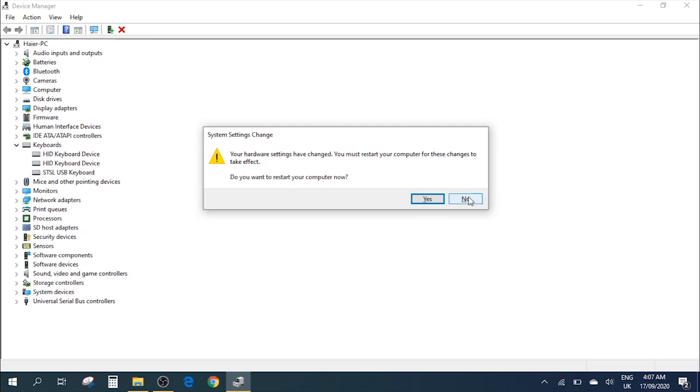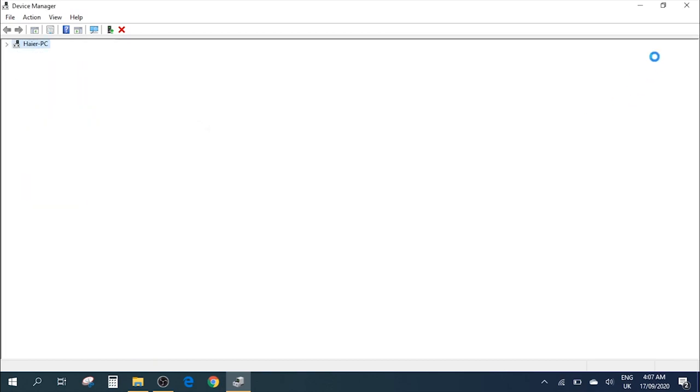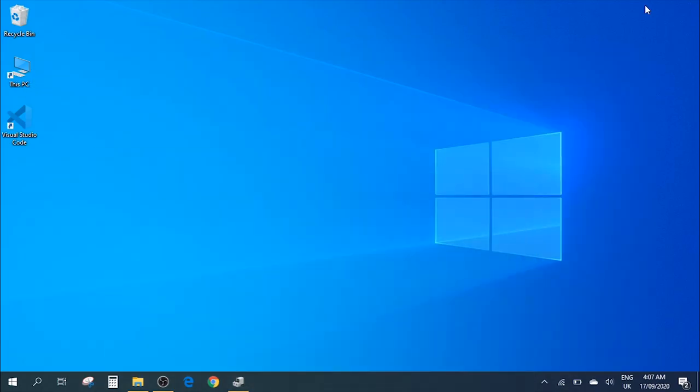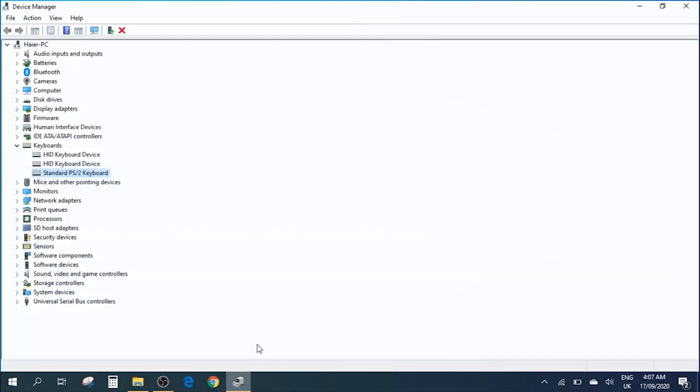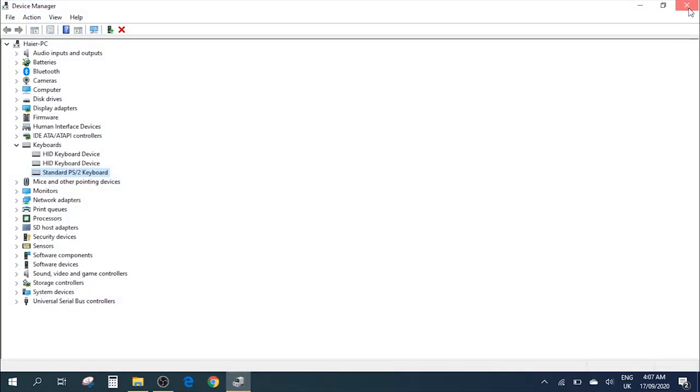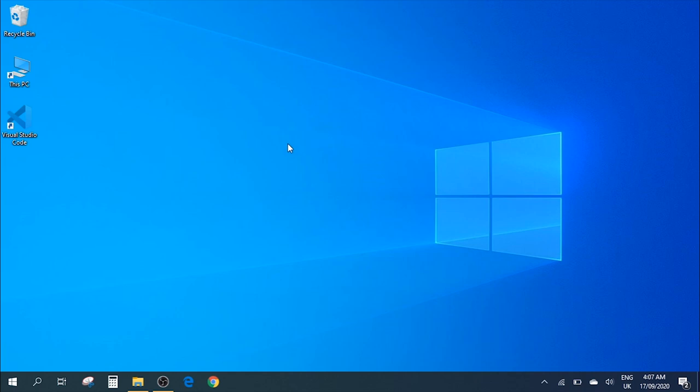We are done with the process. Once you've followed all the steps and restarted the computer, you'll be able to use it normally and you won't have any problems with any of your keys.